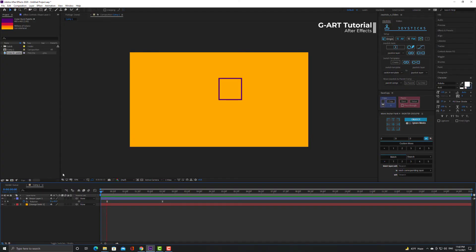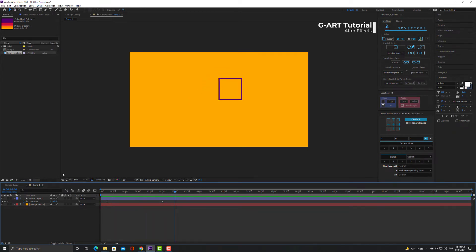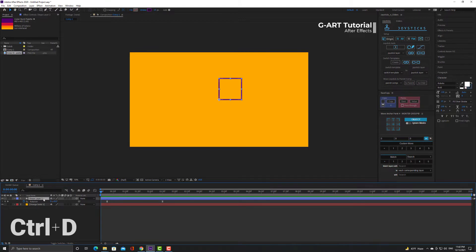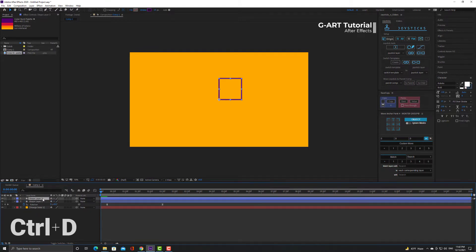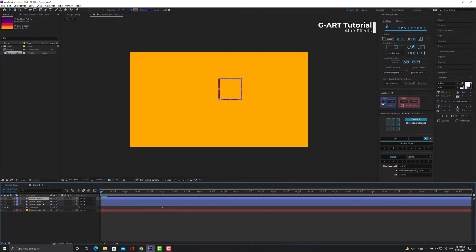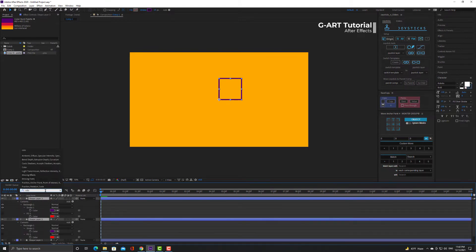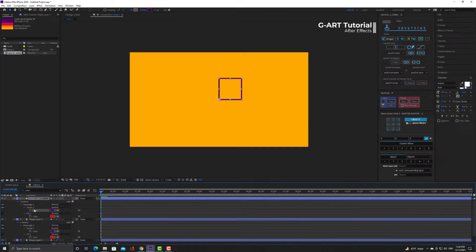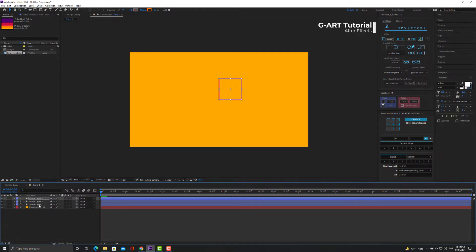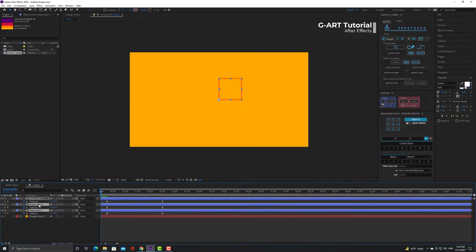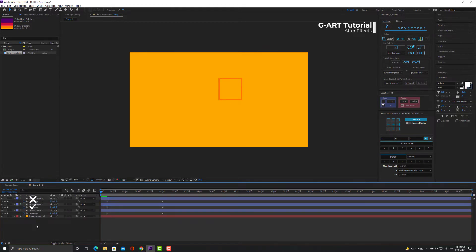As you can see here's a simple animation for rotation. For a better explanation, let's make two duplicates of this shape layer and now I will change their color so it helps see better. Now I press R to show the rotation keyframes. I turn up the top layer and select the second layer.